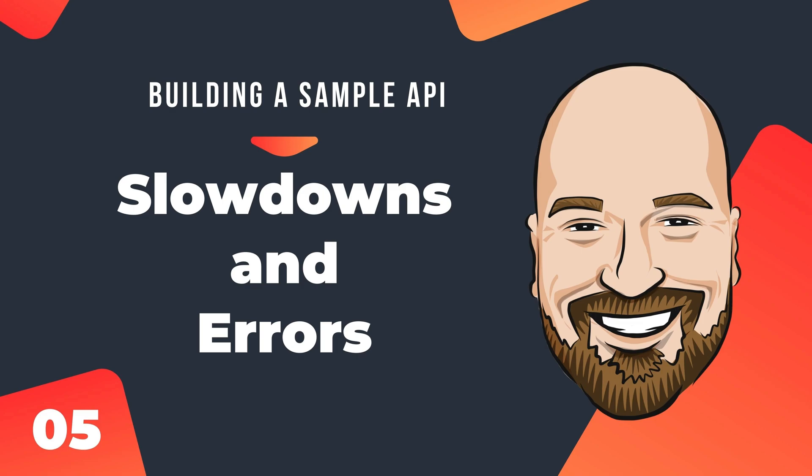When we're done, we'll have built an API with sample data that is documented, has health checks, simulates slowdowns and errors, and is deployed both as a Docker container, as well as a web application on a virtual private server. The end result will be a tool you can use in testing for your own apps.